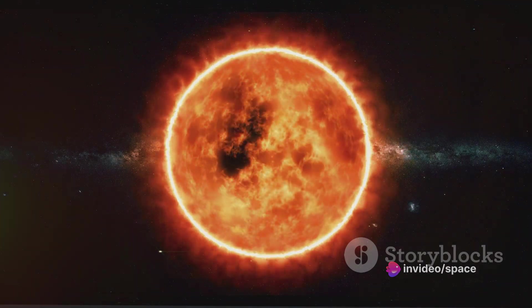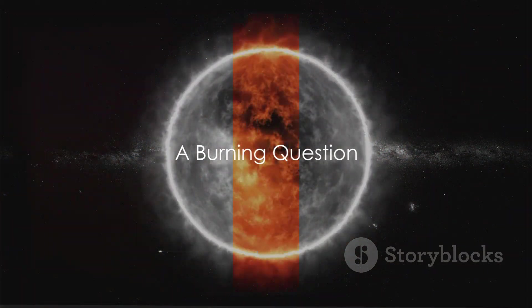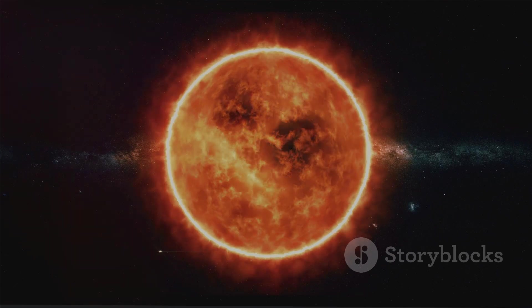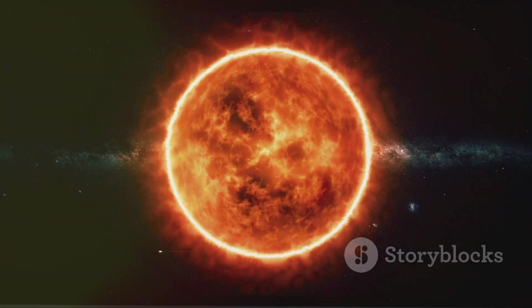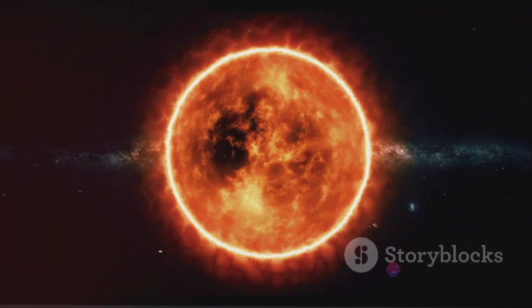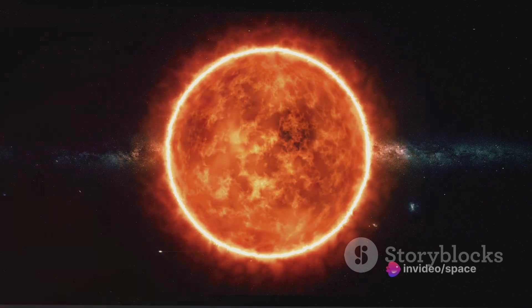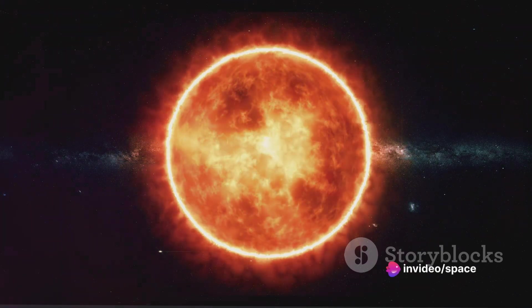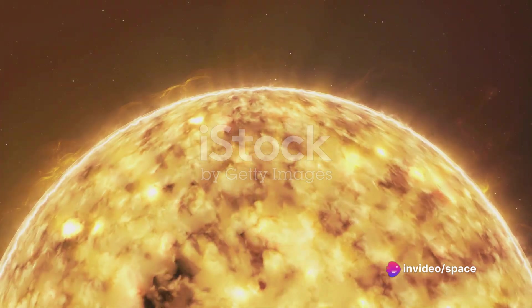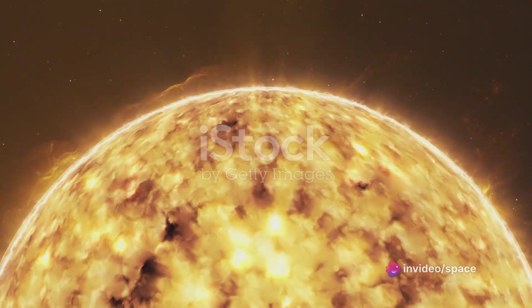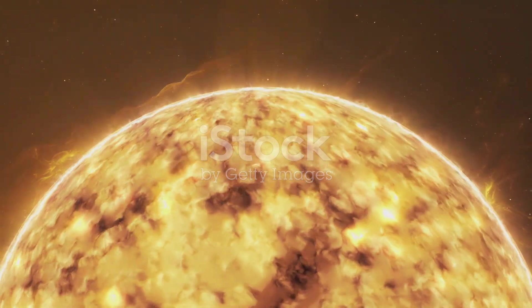The sun, that blazing star at the heart of our solar system, burns brightly with a surface temperature of around 5,000 degrees Celsius. It's a place of raging nuclear fusion, where hydrogen atoms smash together to create helium, releasing an unimaginable amount of energy in the process.